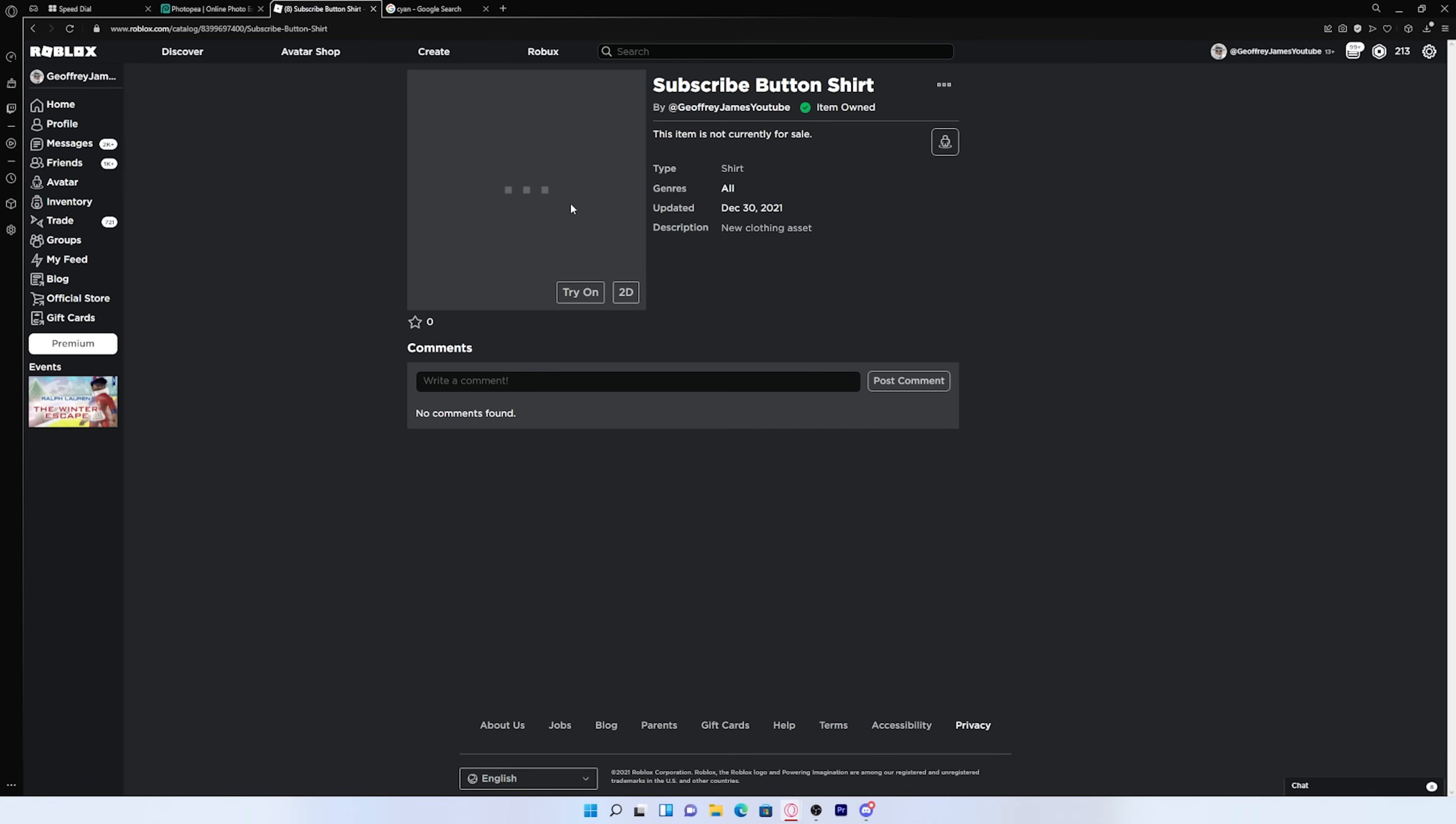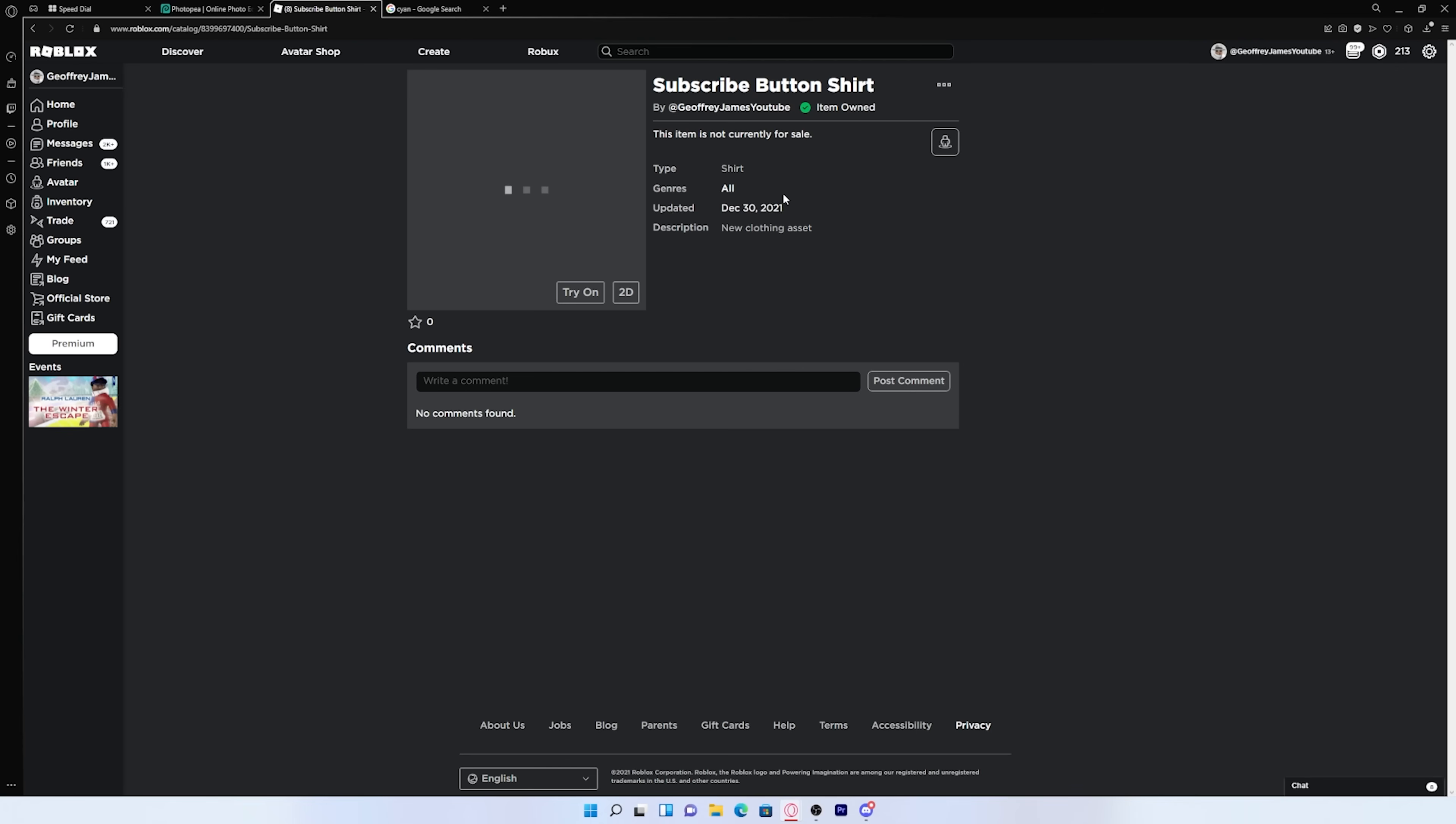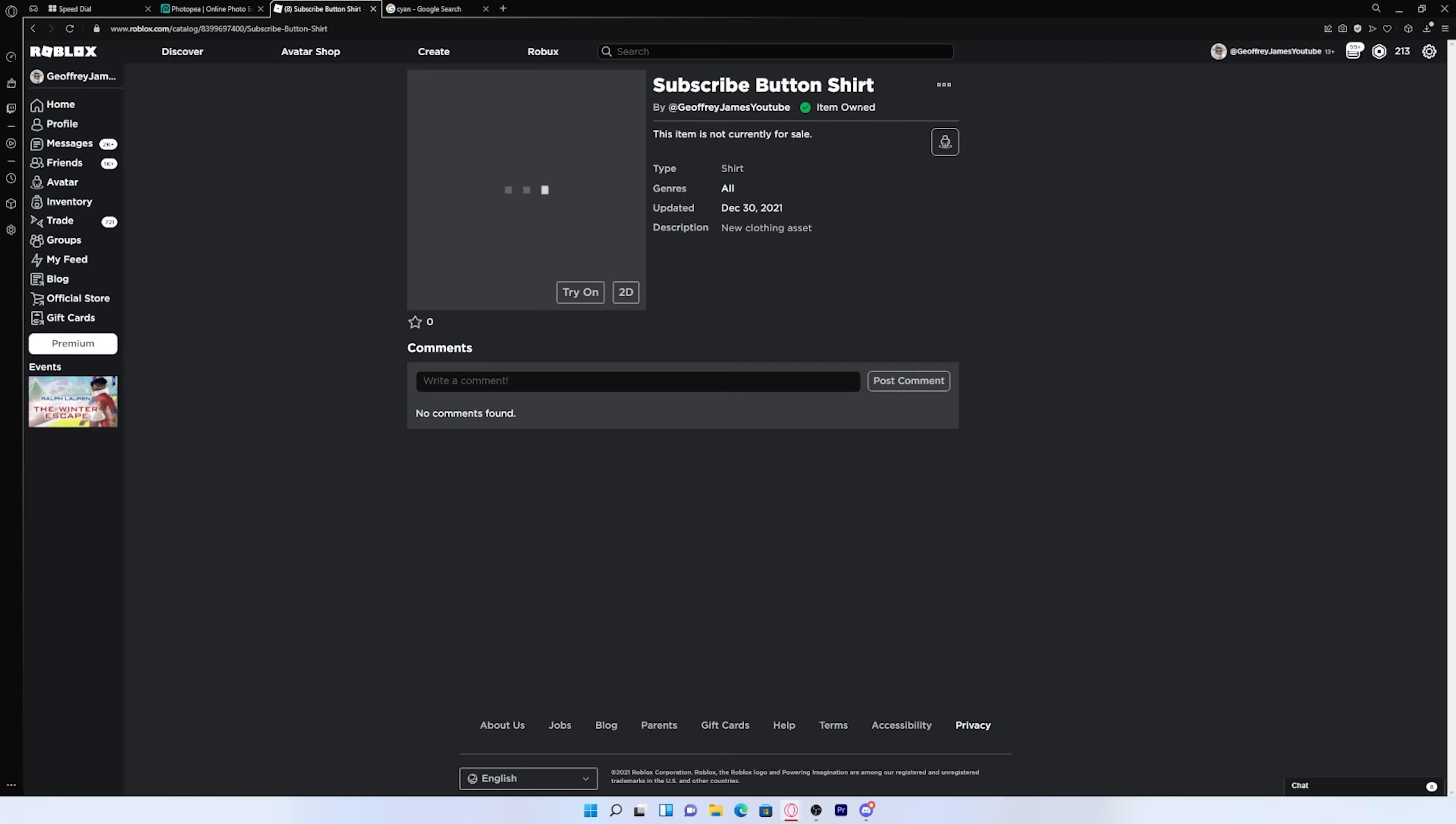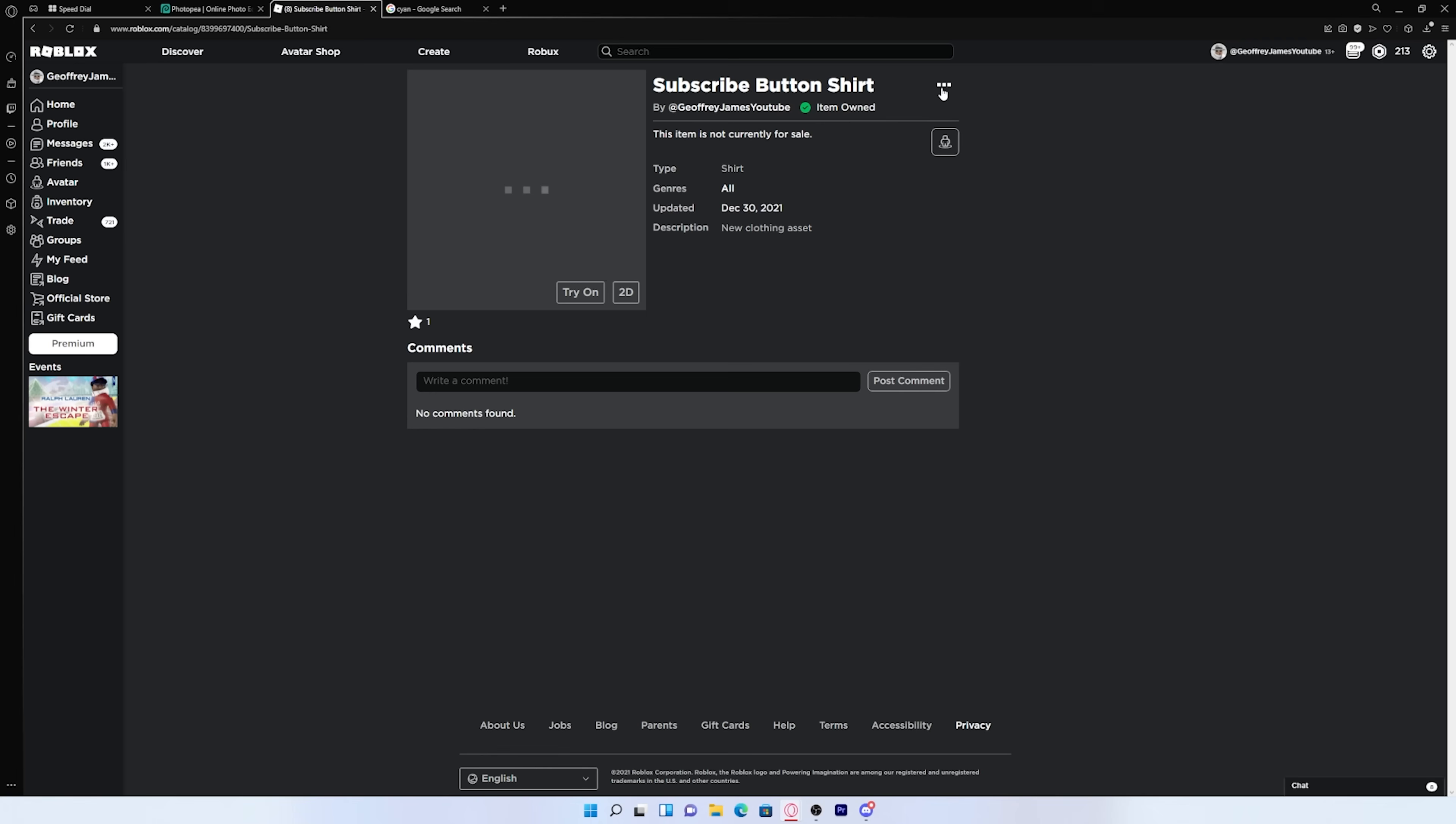That's because it takes around 30 minutes to a couple hours for Roblox to review the shirt, just to make sure it doesn't have anything sus on it, if you get what I mean. But in the meantime, you can favorite the shirt.